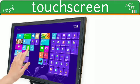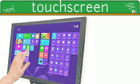Touch screen: A touch screen is a computer display screen that is also an input device. Such screens are sensitive to pressure and act as a user interface, allowing users to interact with the computer by touching pictures and words on the screen.